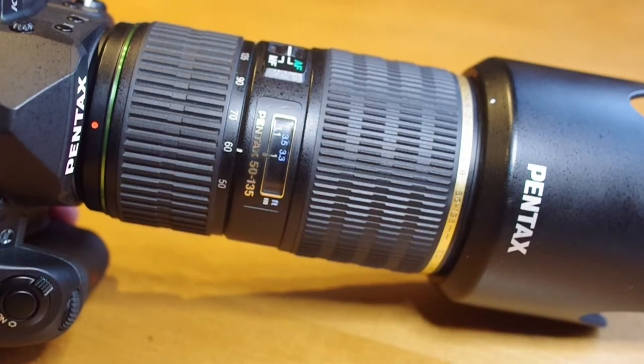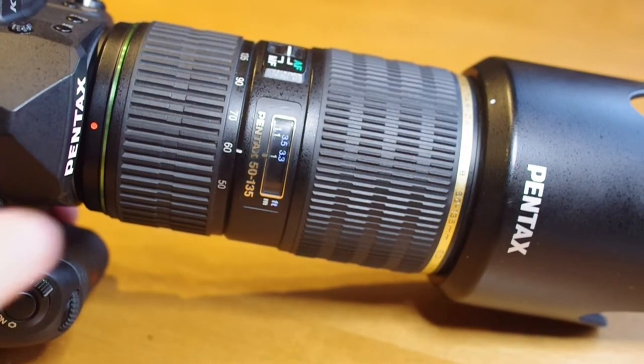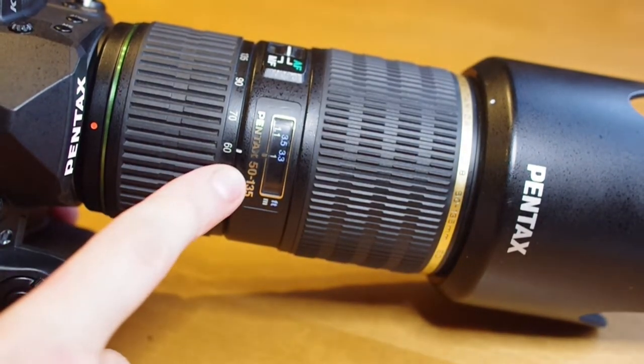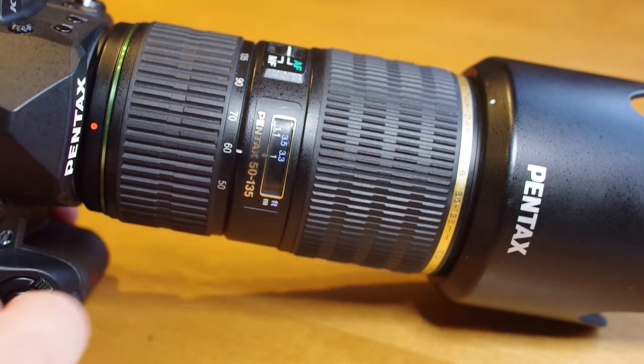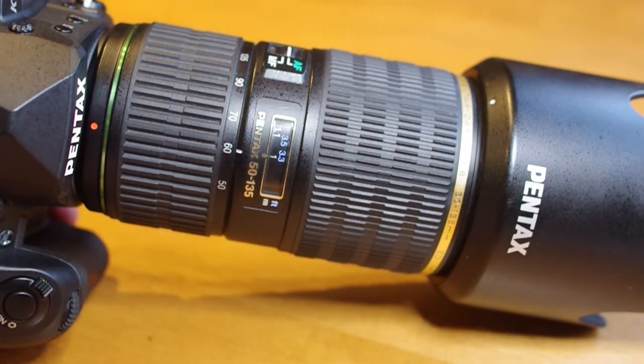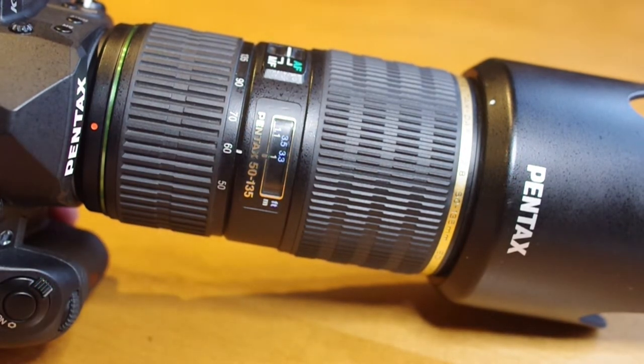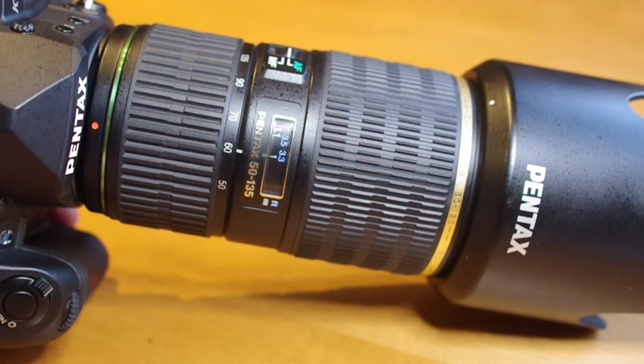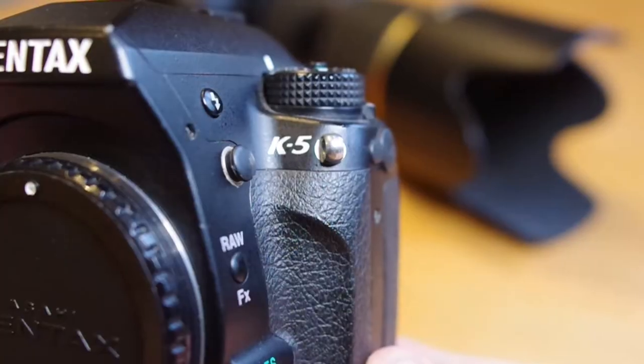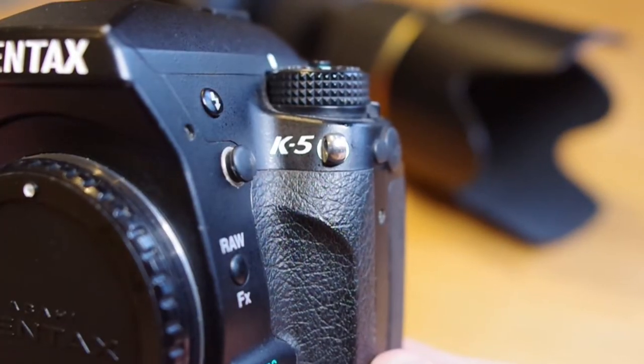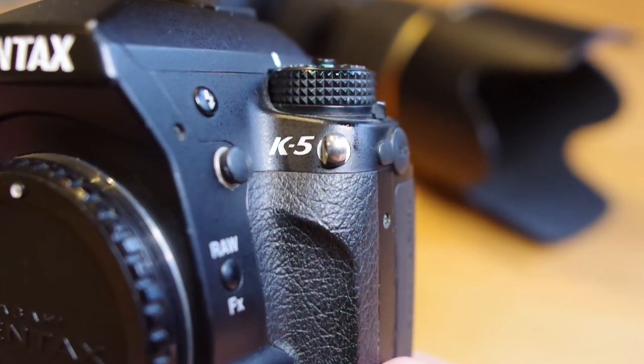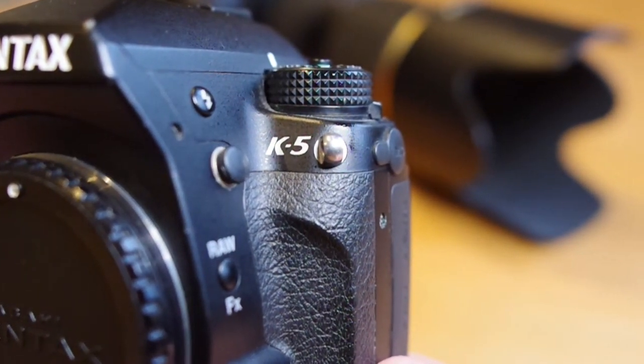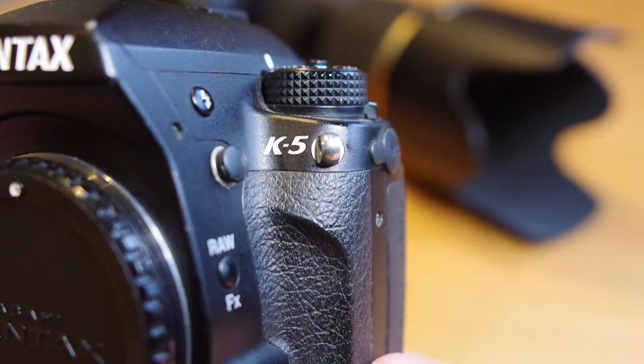We have the 50-135, which is compatible with the SDM to screwdriver conversion. Check the link in the description for all the lenses that are capable of making the conversion. You also need to have a compatible camera for this conversion. Again, please check the description for a list of compatible cameras.